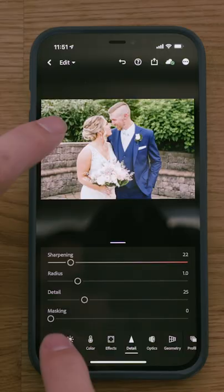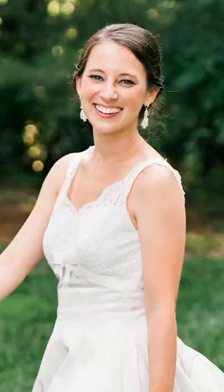Essentially, what the masking tool allows you to do is sharpen a very specific part of your image. If you hold down Option on Mac, Alt on PC, or hold your finger over the image in Lightroom Mobile and drag the masking slider, you'll notice that some areas start to highlight in white. Essentially, everything in white is what's being sharpened. Everything in black is not being affected.